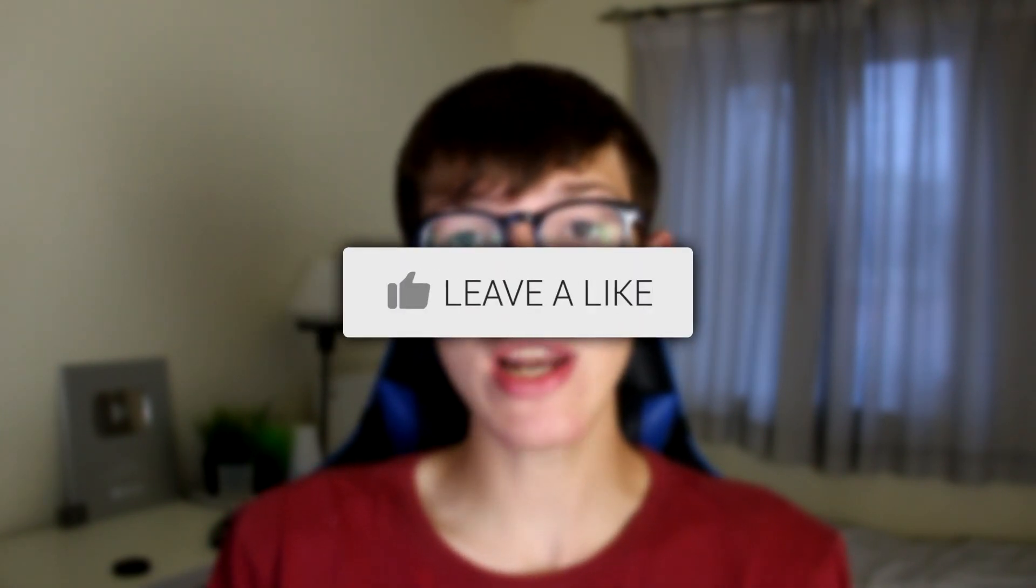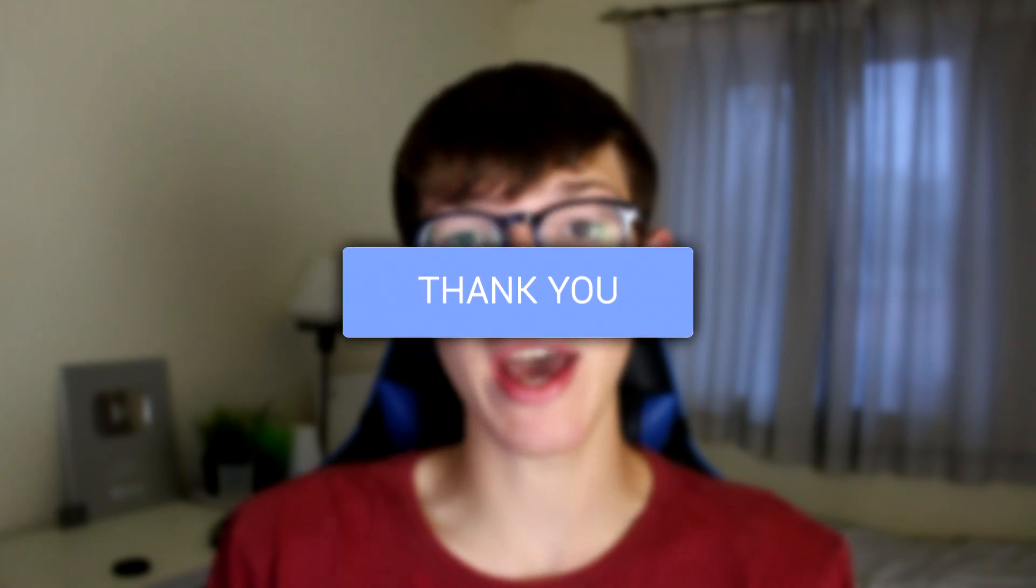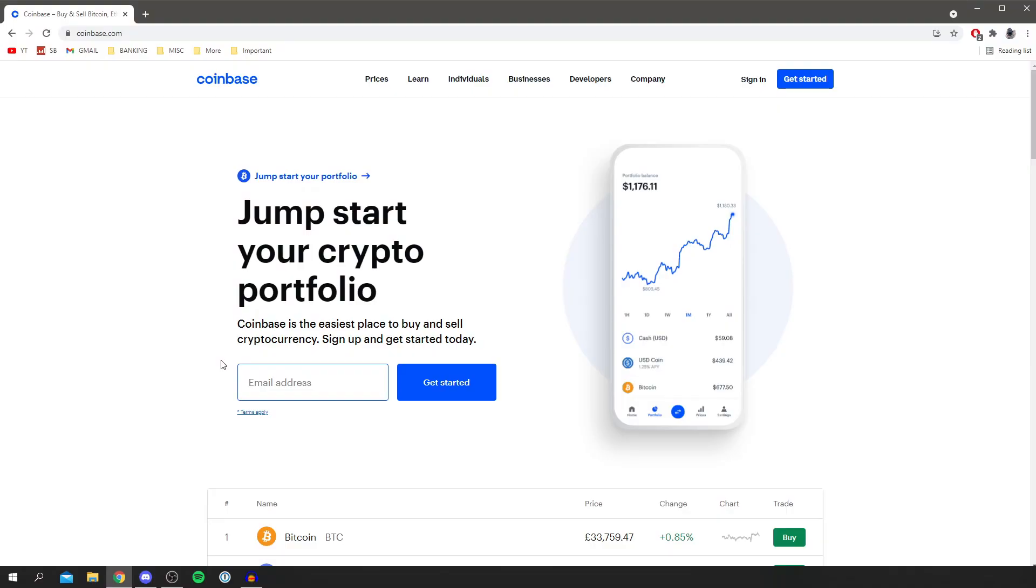In this quick guide, I'm showing you the full process of deleting your Coinbase account. Please make sure you watch until the end because I'm showing you tips throughout the video. Without any further ado, let's get into this.